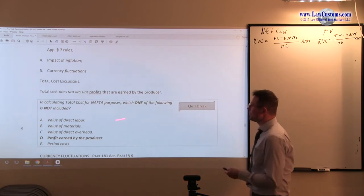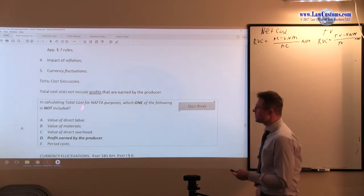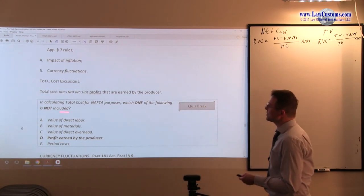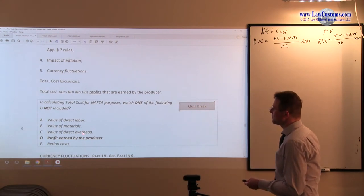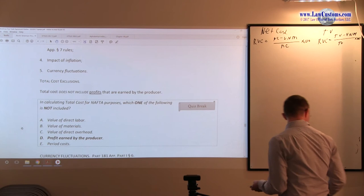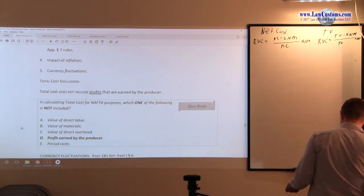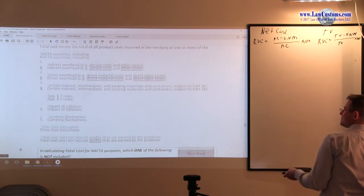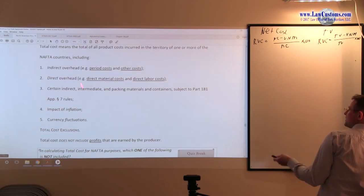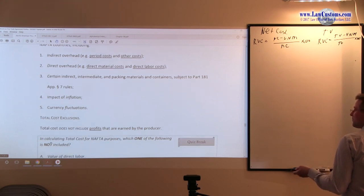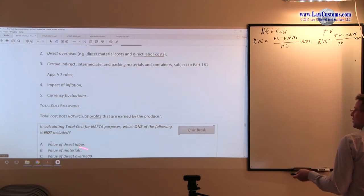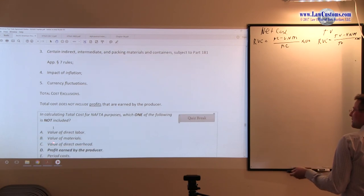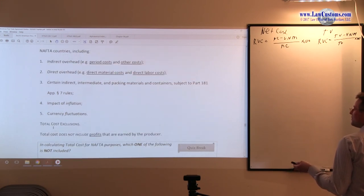Here, we are looking for the one that's not relevant. Value of direct labor—that's direct labor cost, right there. Value of materials, right there. Value of direct overhead, right there.